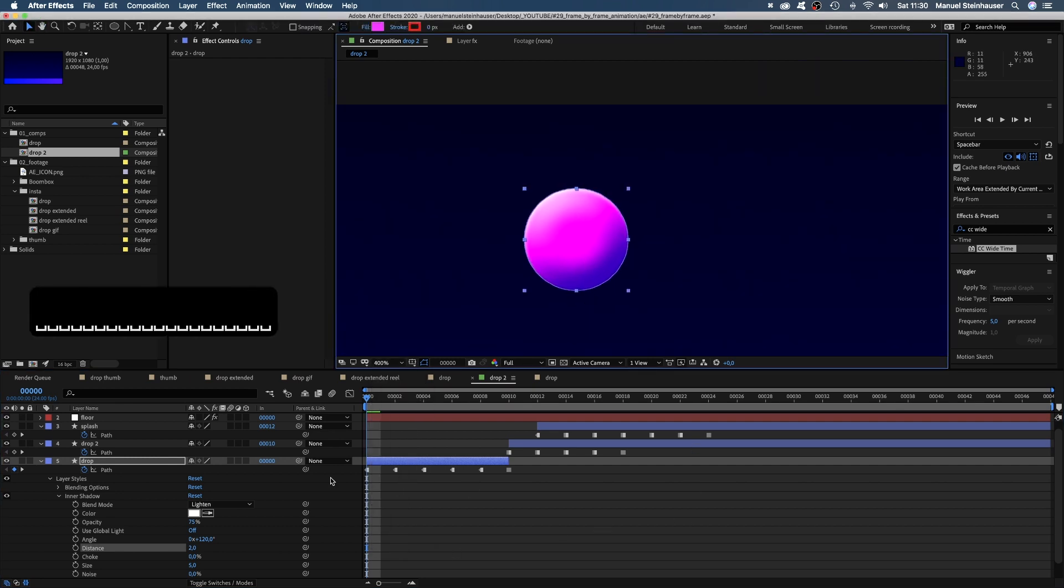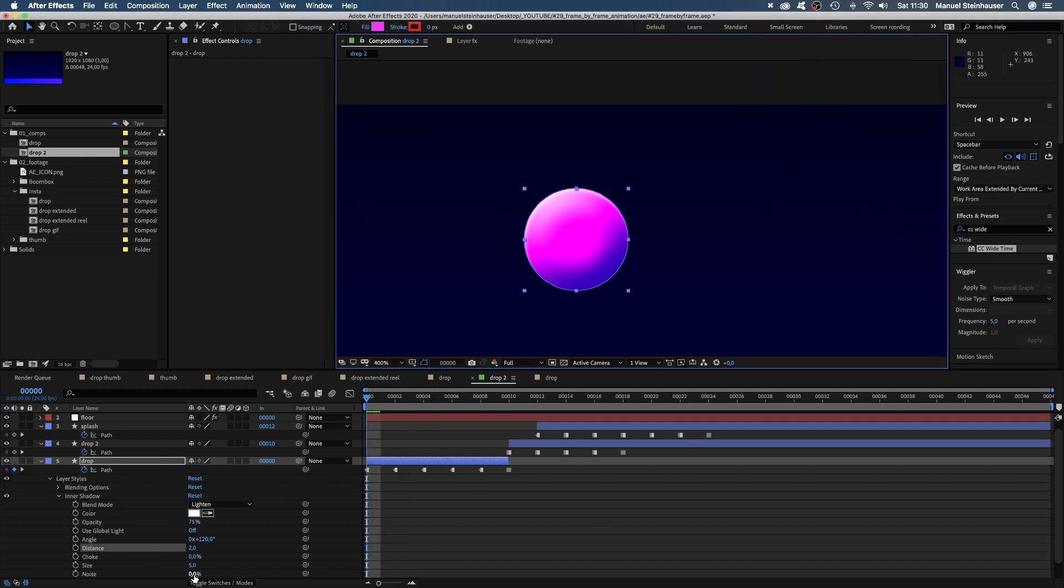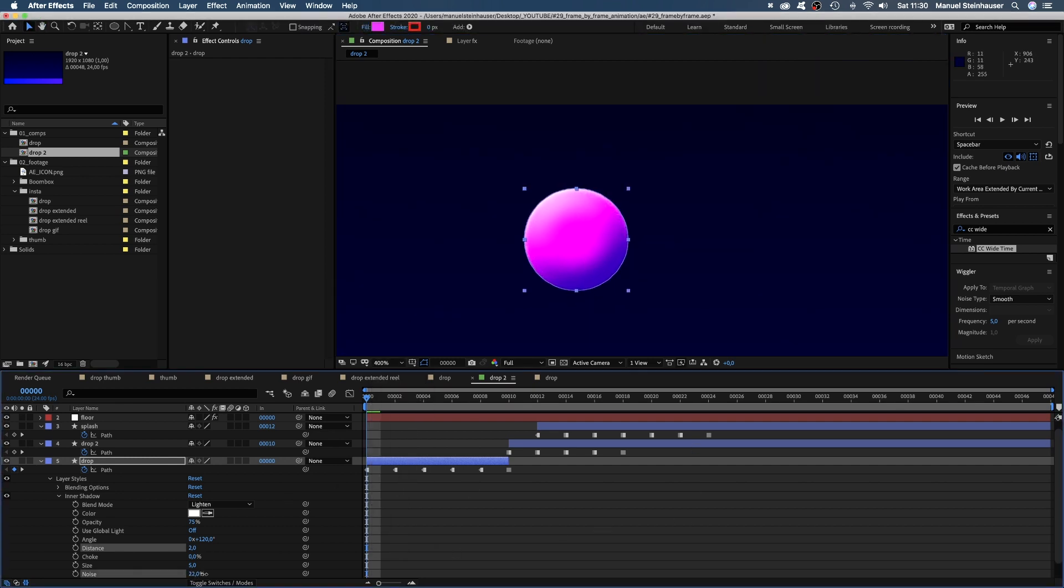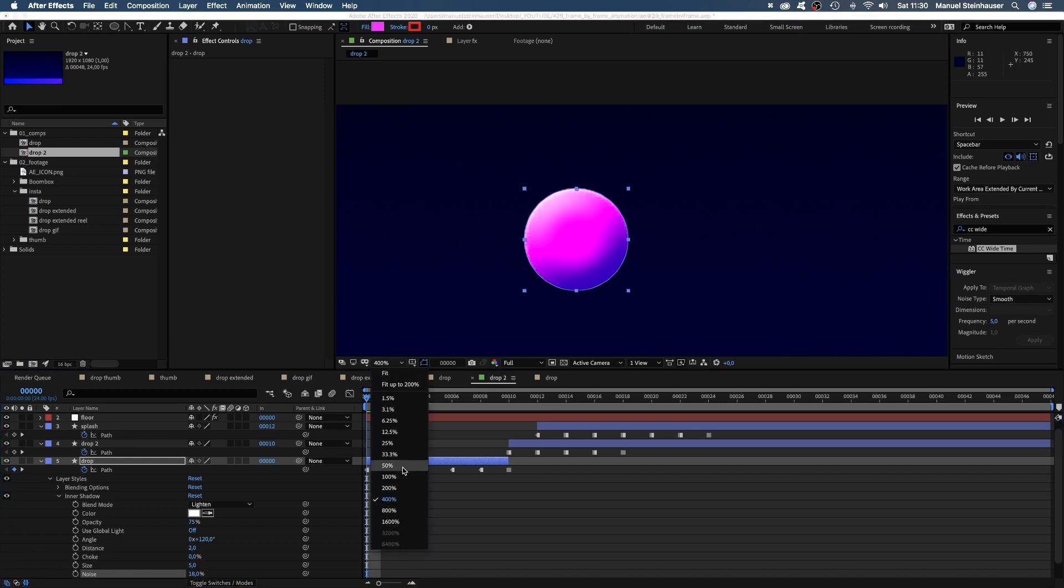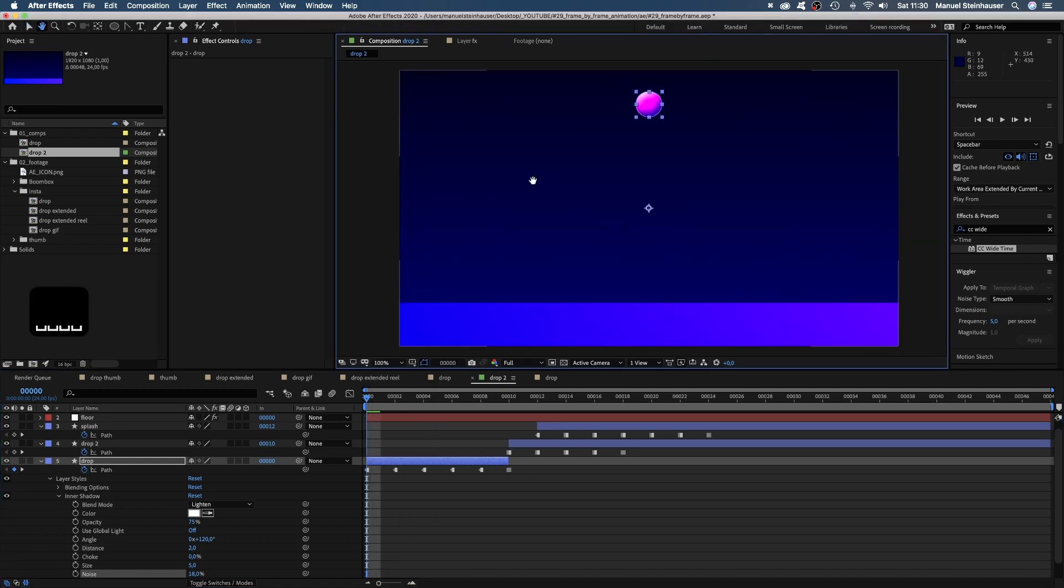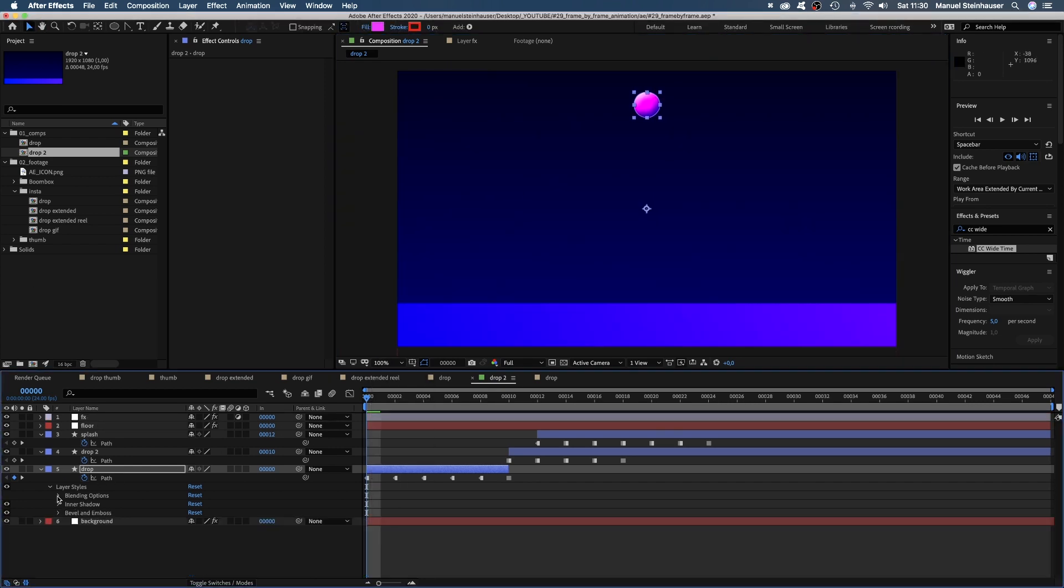And let's add some noise. Set it to around 18. Now we simply copy the layer styles property and paste it to the other shapes.